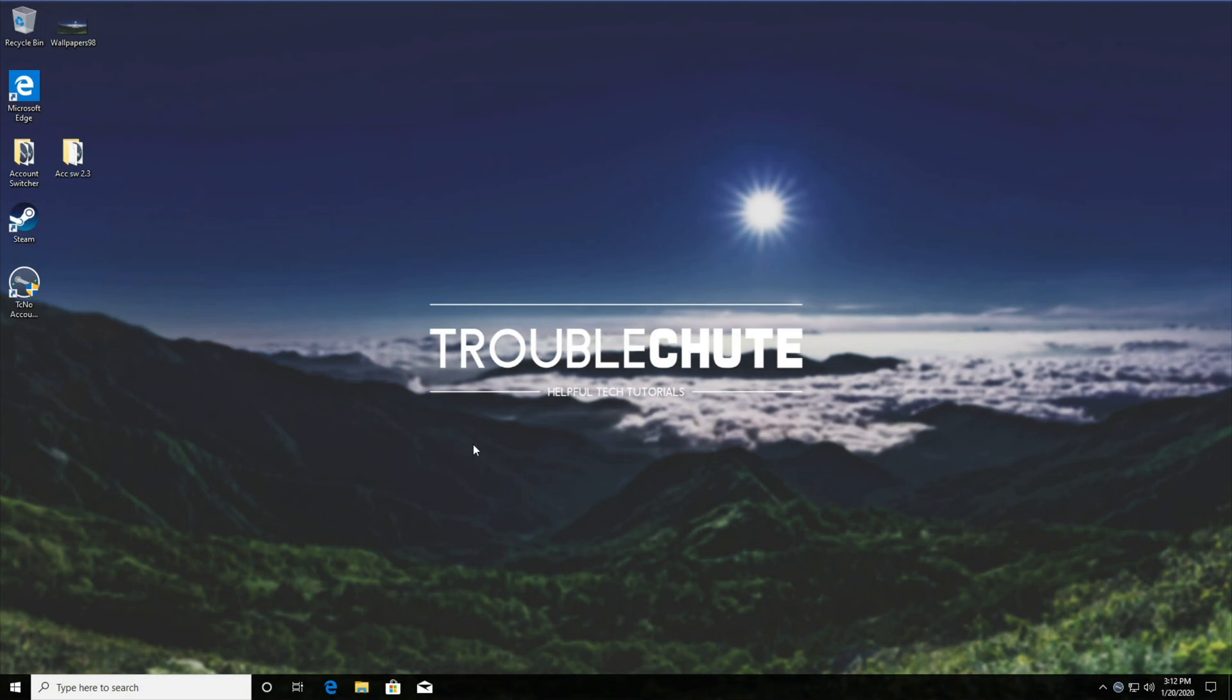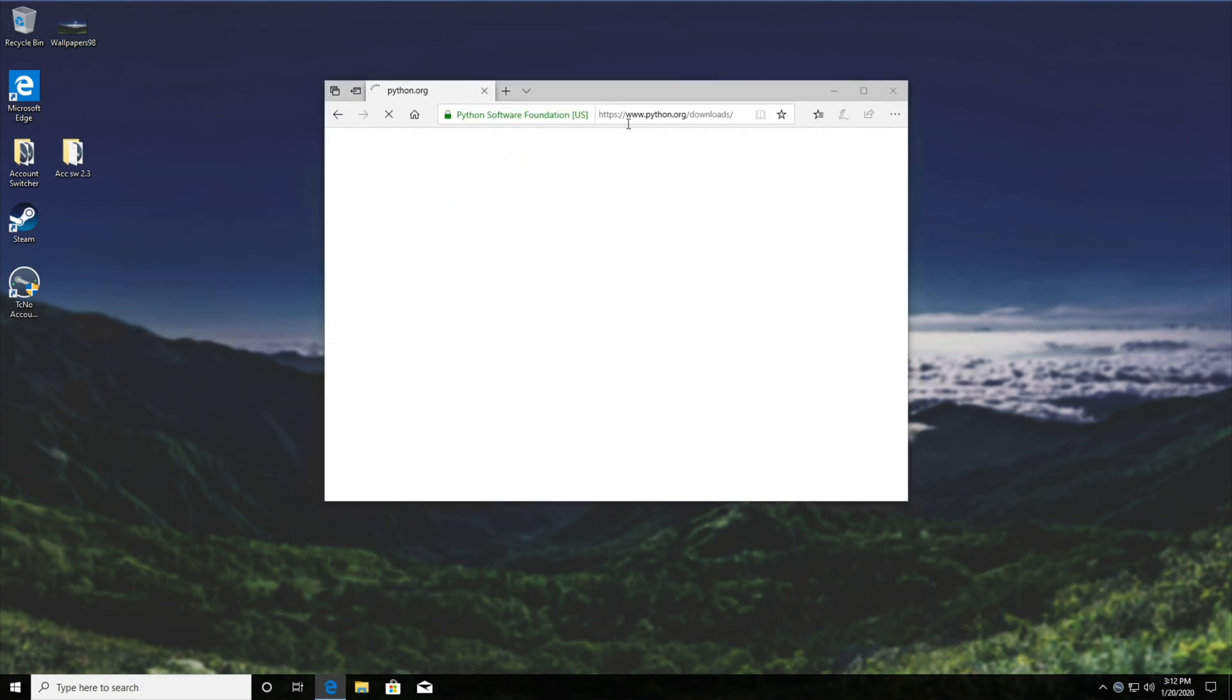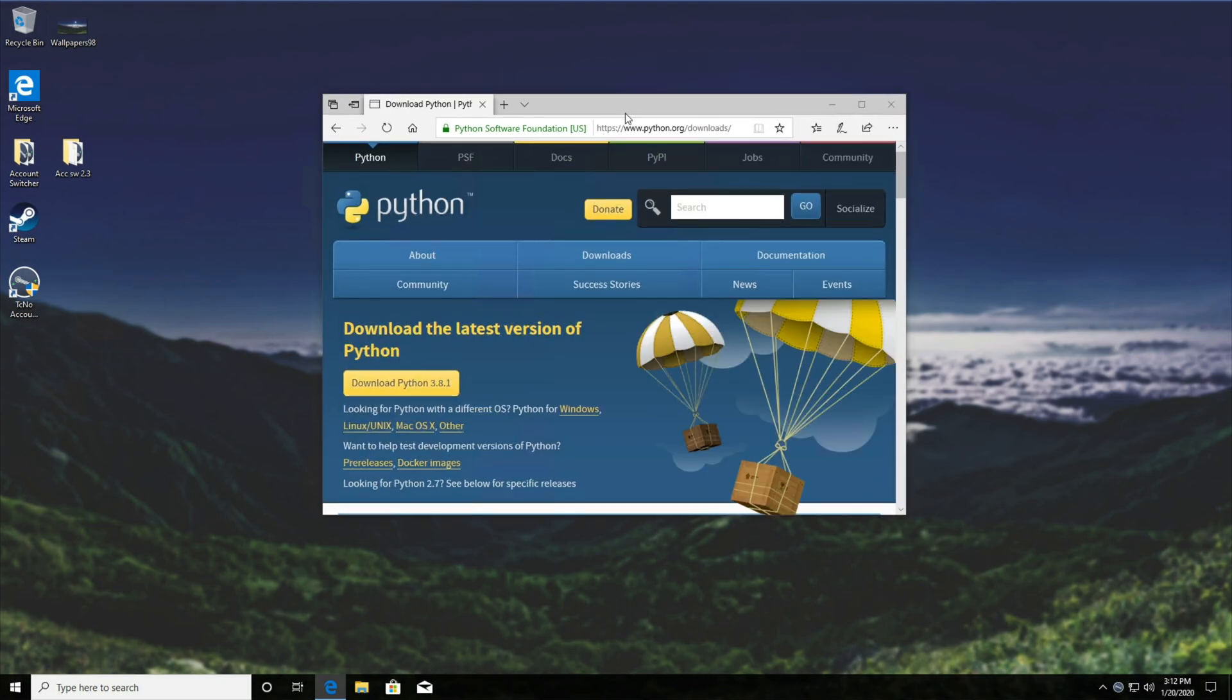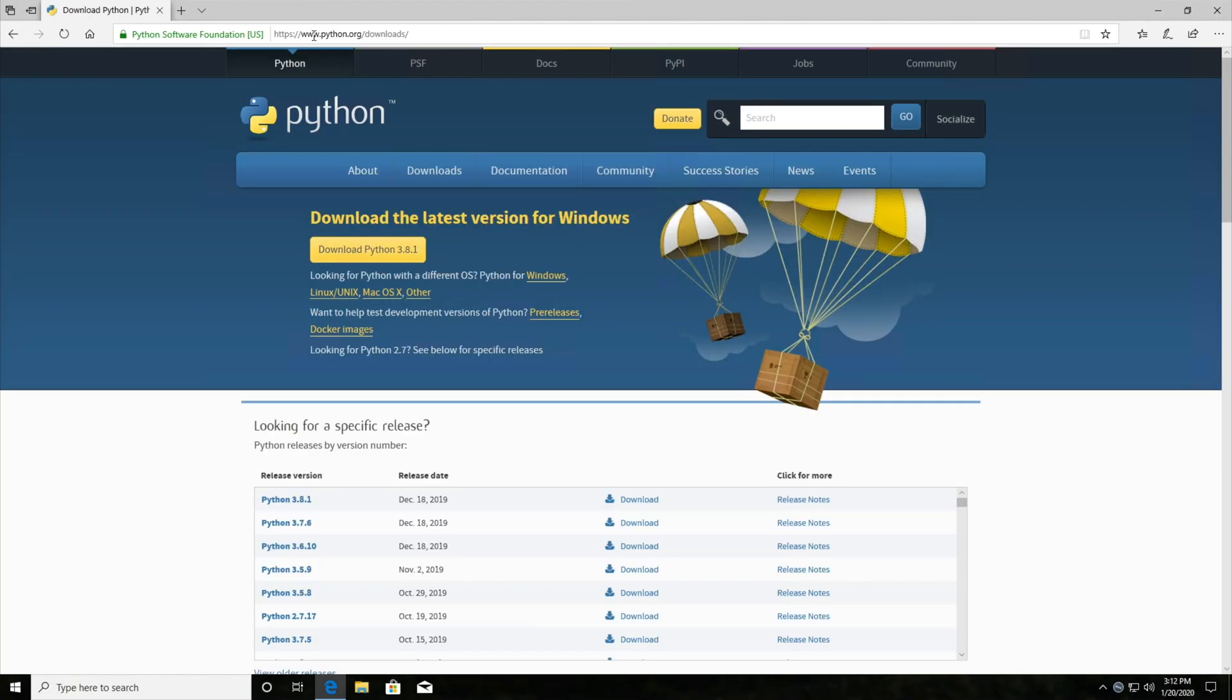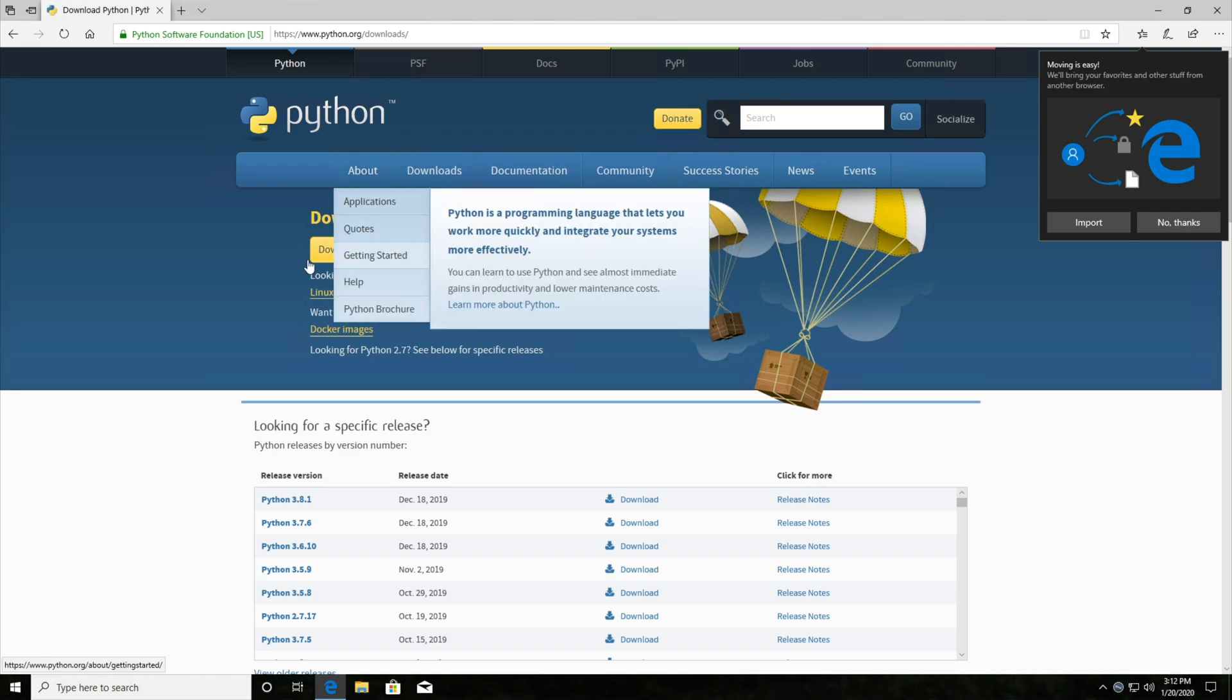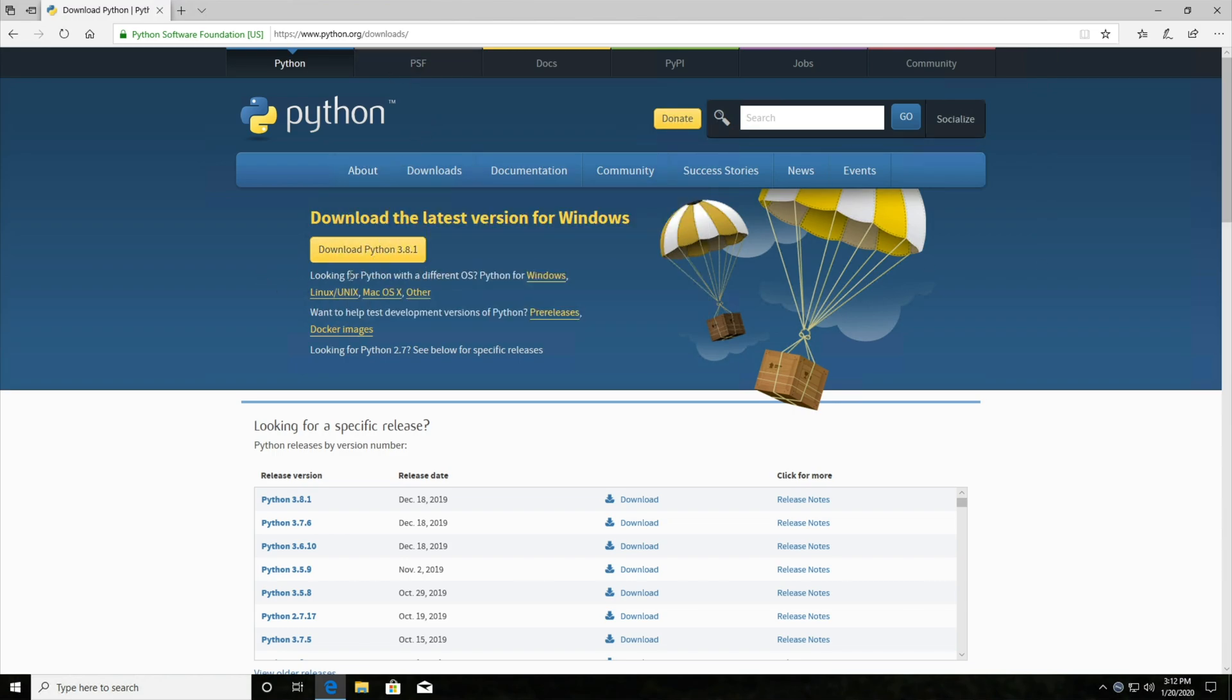So to do this, simply open up a web browser of your choice. I currently only have Microsoft Edge on this virtual machine, but that's fine. We'll head across to python.org/downloads and we'll go ahead and hit the download Python 3.8.1 button. Now if you have a 64-bit PC, I'd recommend clicking the Windows, Linux, Mac OS X or other tab.